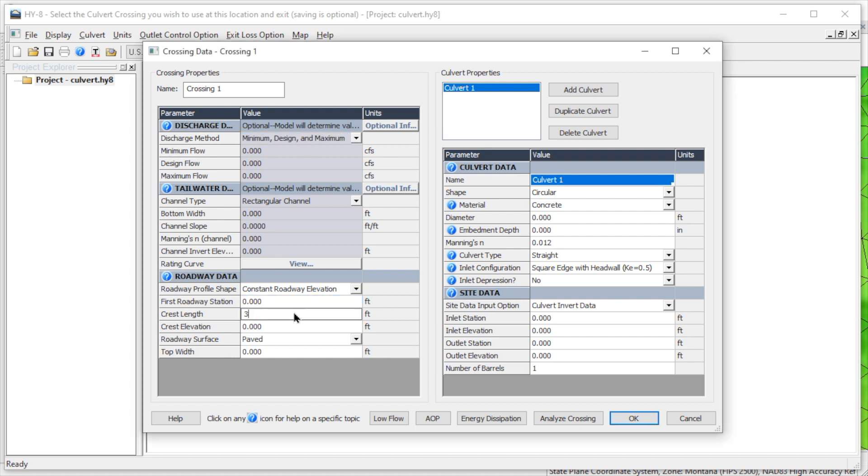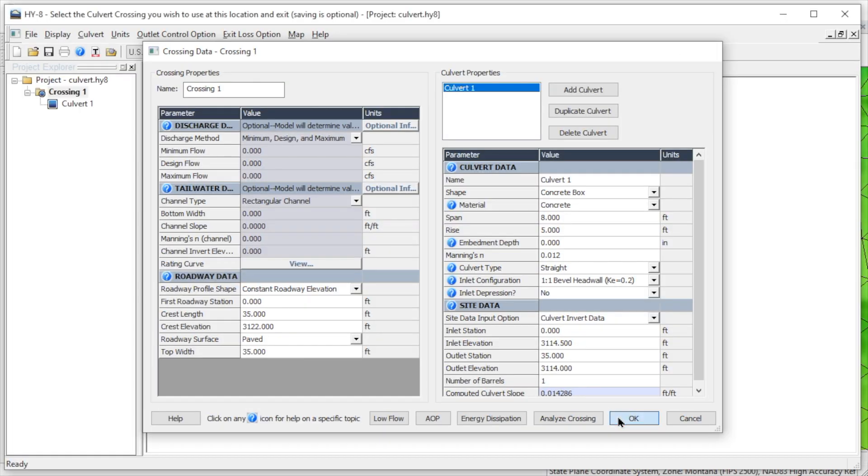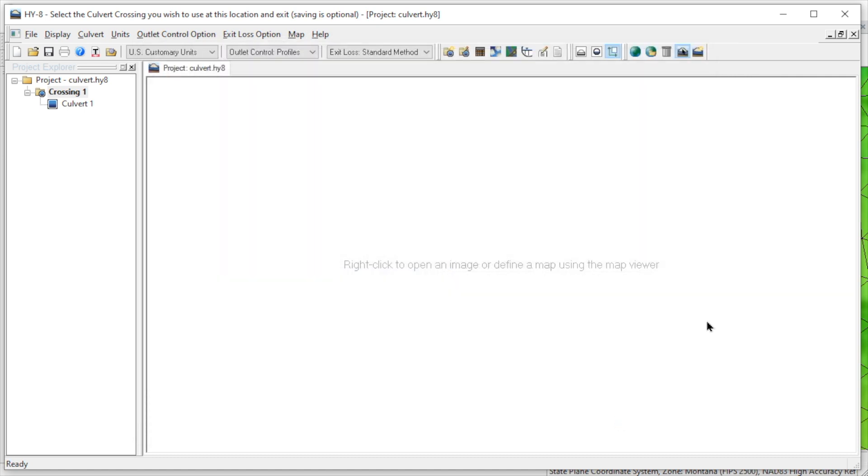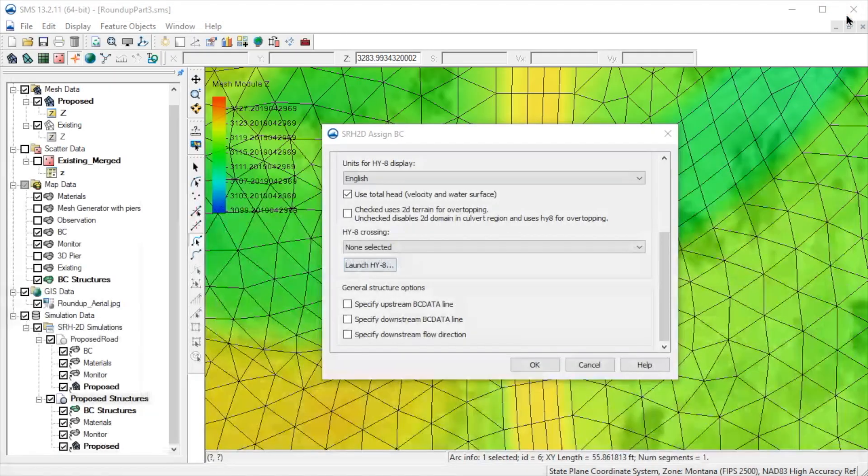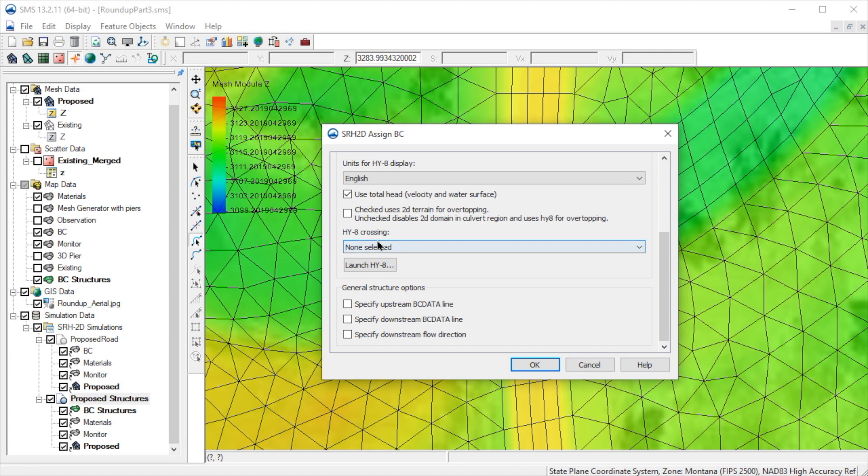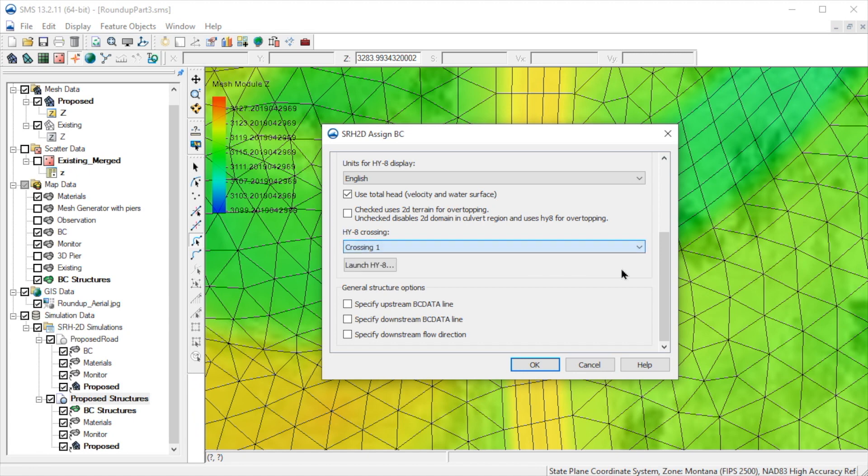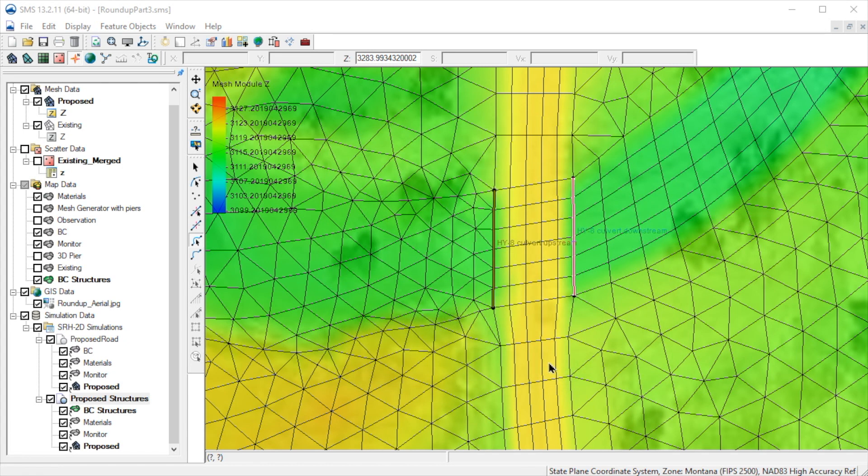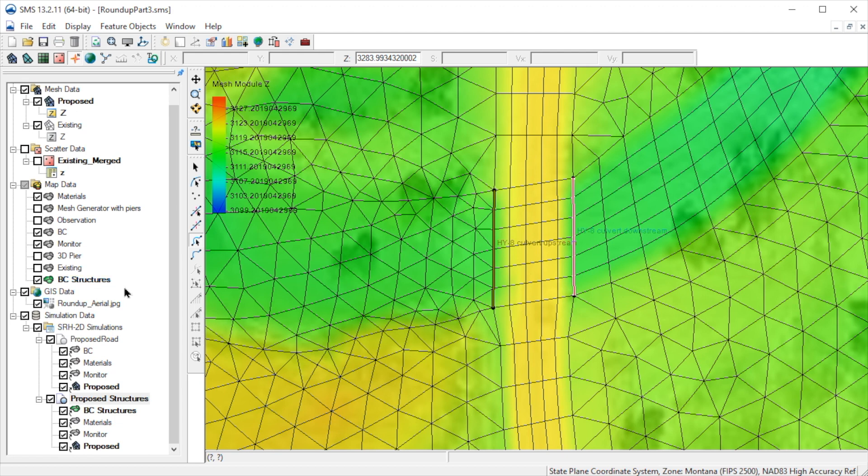We will skip ahead to the completed dialog where we have filled in all of the parameters. The culvert crossing is now defined. Now that we have created a crossing, it appears in the list so we can select it. We have now defined our HY8 culvert.